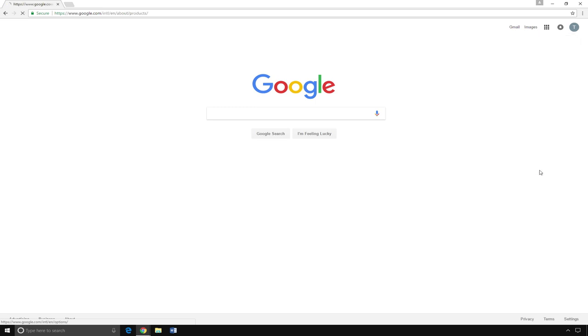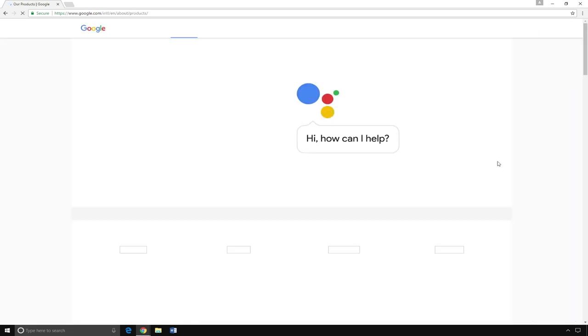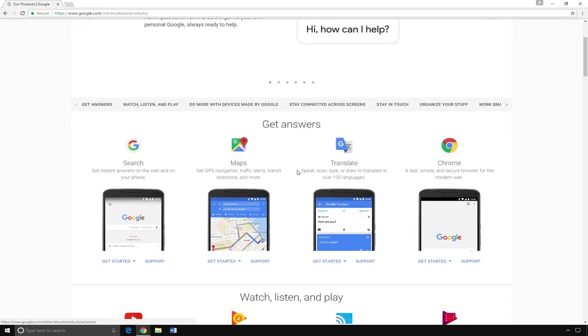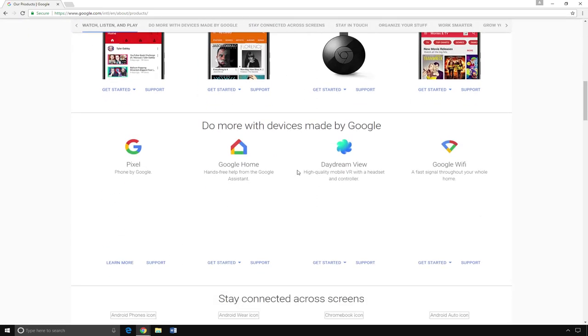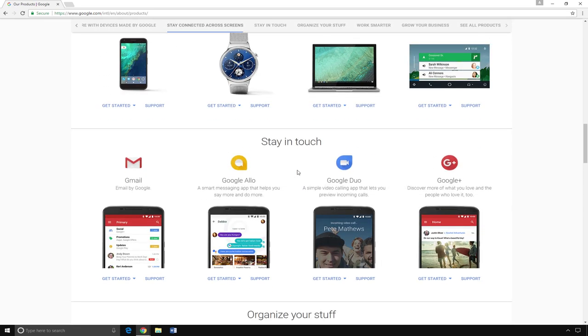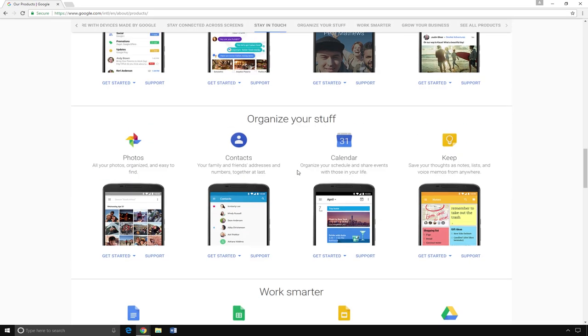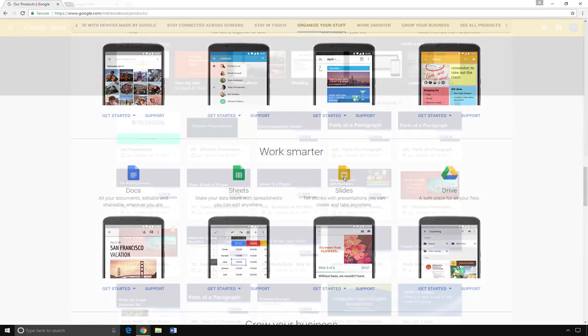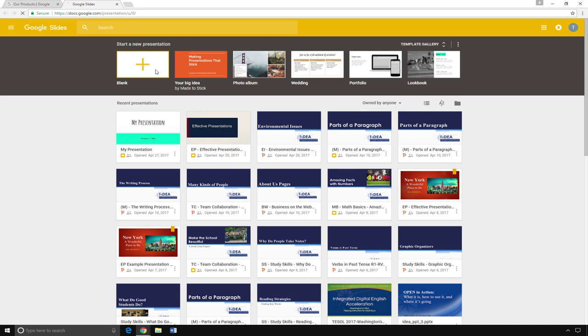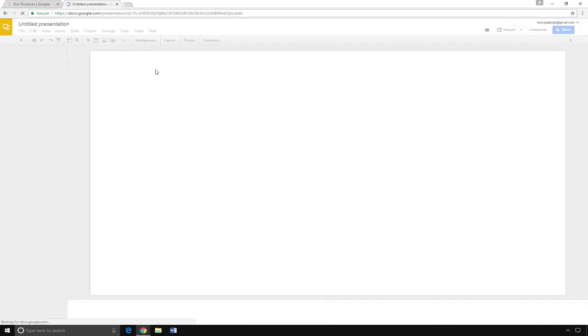Scroll down the page and click on Slides. The icon is a yellow page with a white square. Click on the yellow plus sign to start a new presentation.